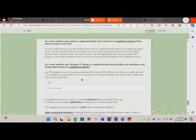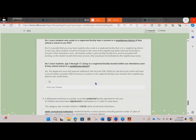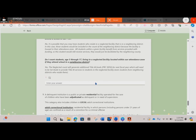Do I count students age 5–17 living in a neglected facility located within our attendance zone if they attend school in a neighboring district? Yes. The neglected count will generate additional Title I-A funds, or PRC 0050, for next fiscal year, which will need to be set aside to provide Title I-A services to students in the neglected facility, even students from neighboring districts who reside there. You will enter your answer here.